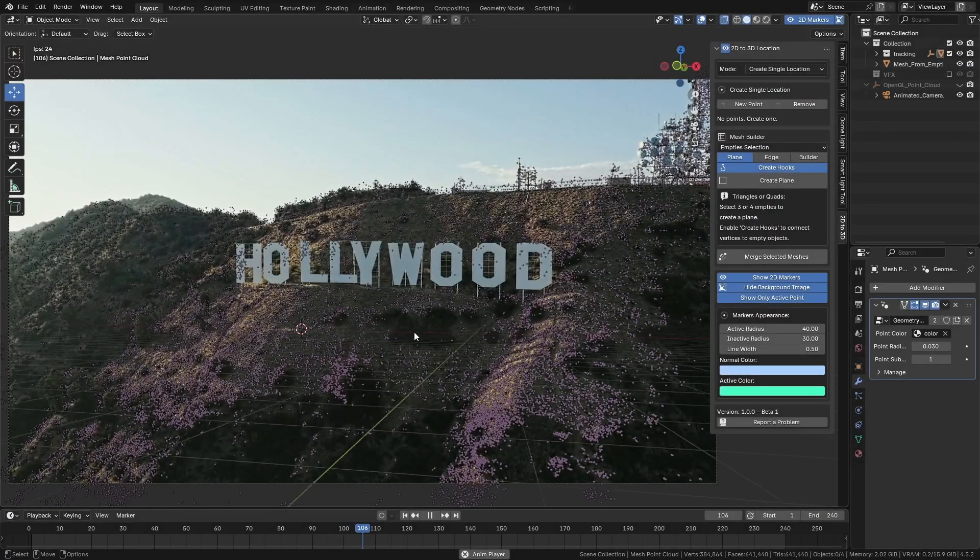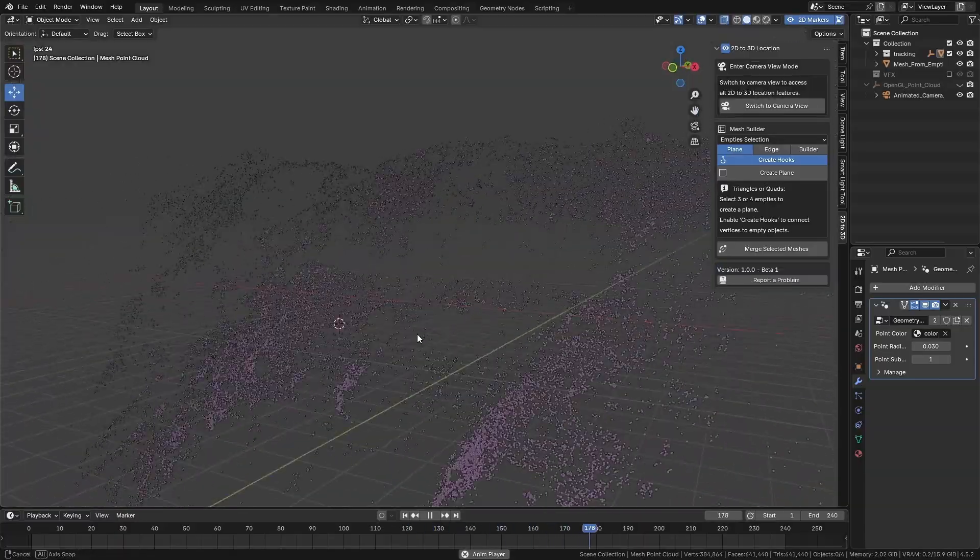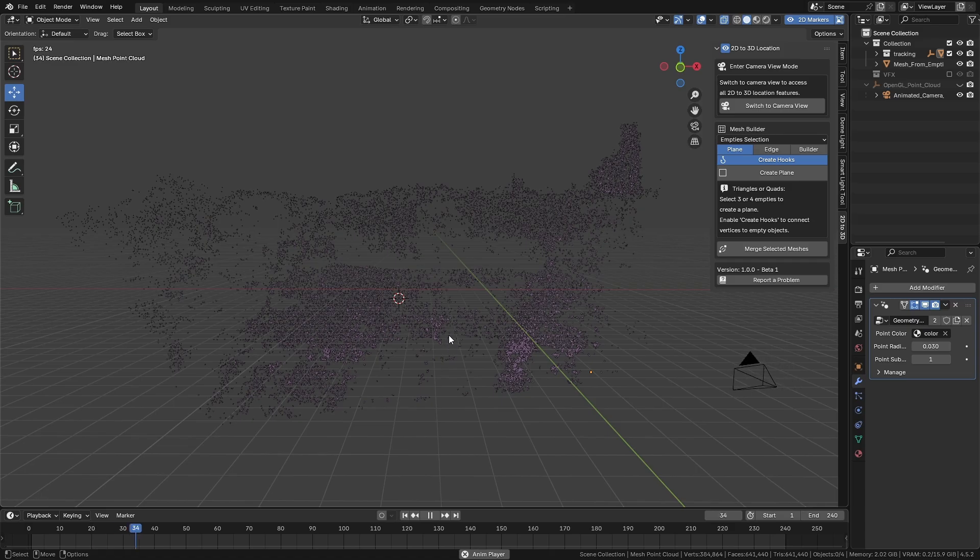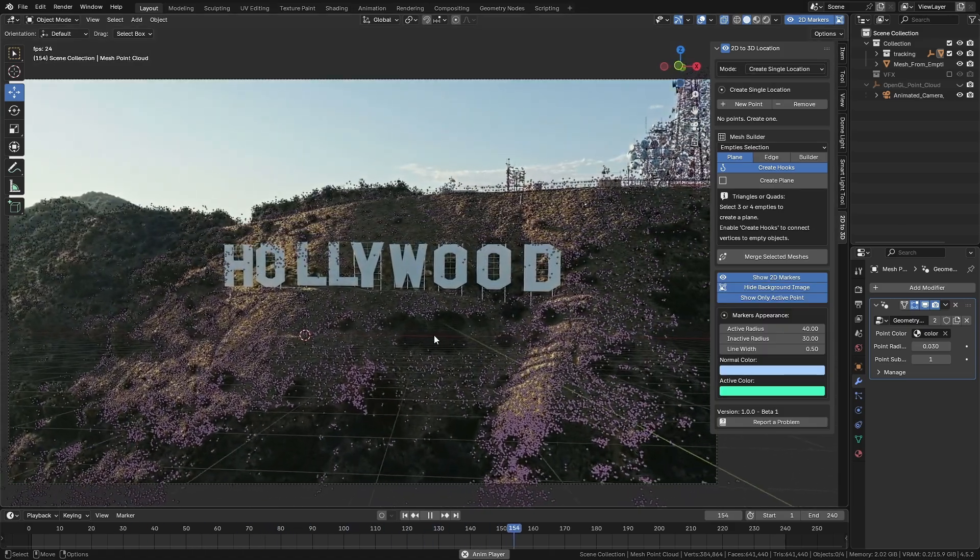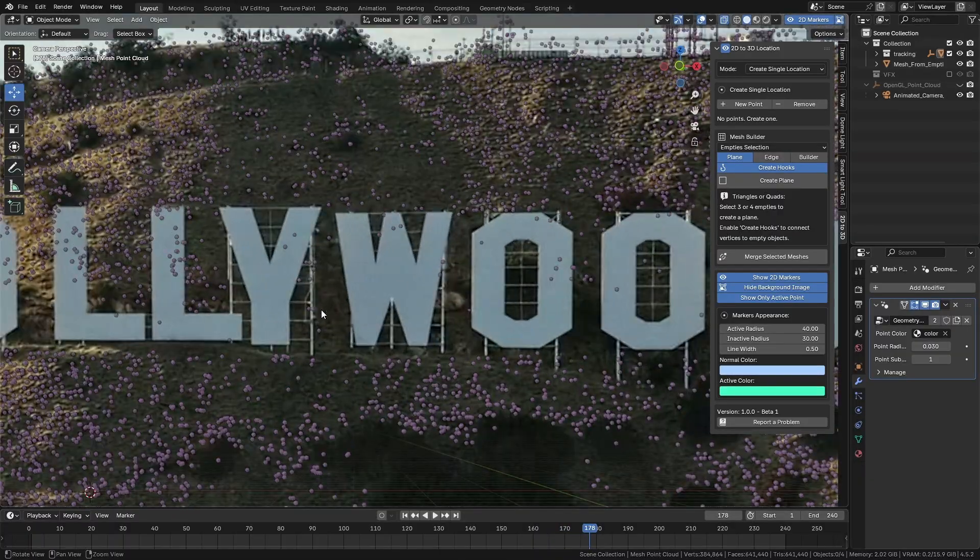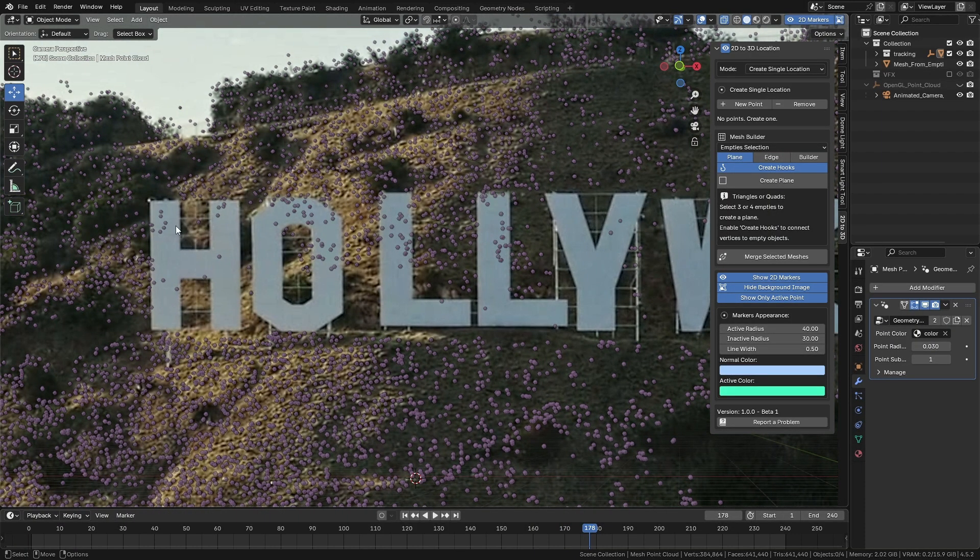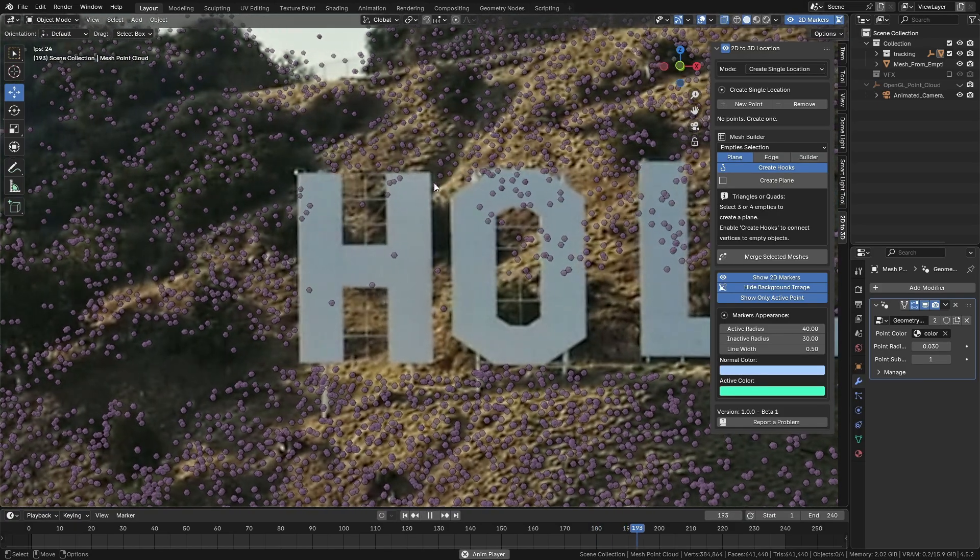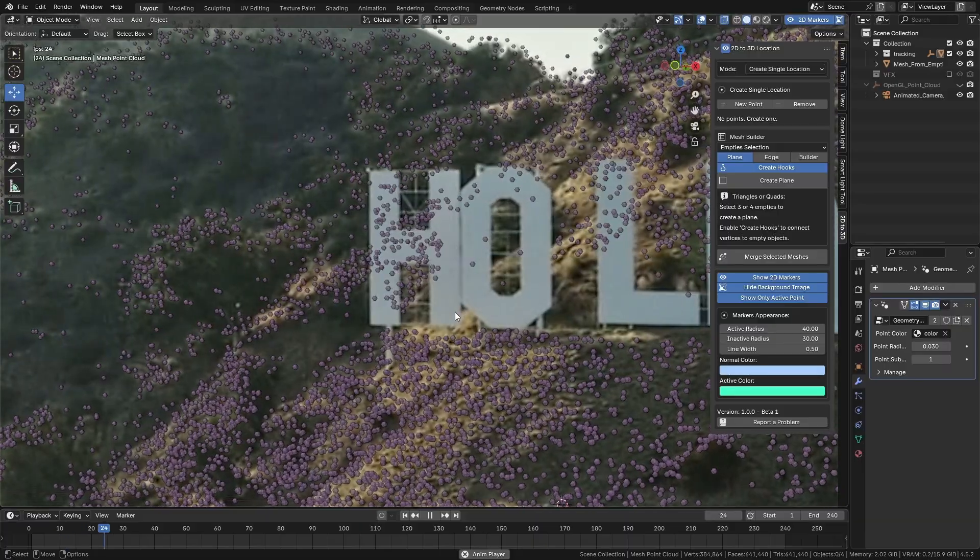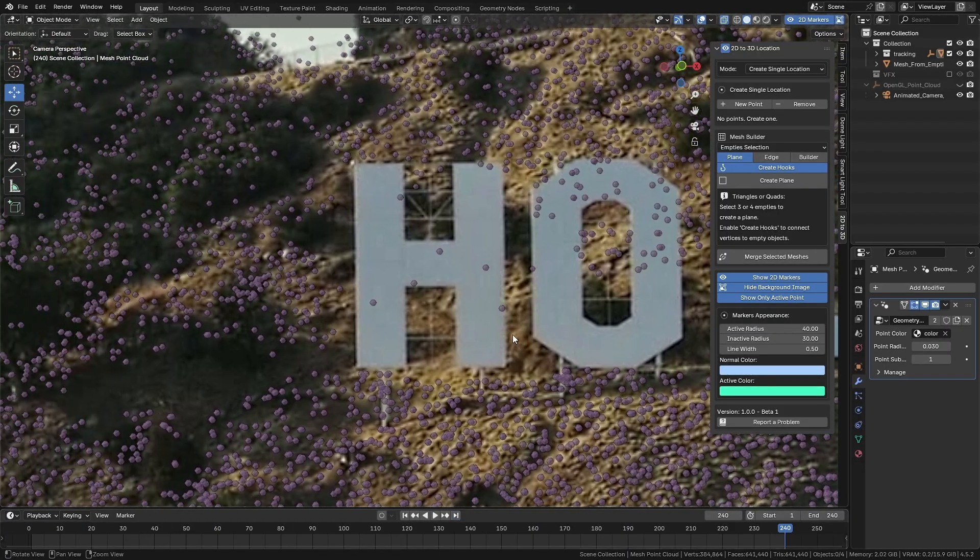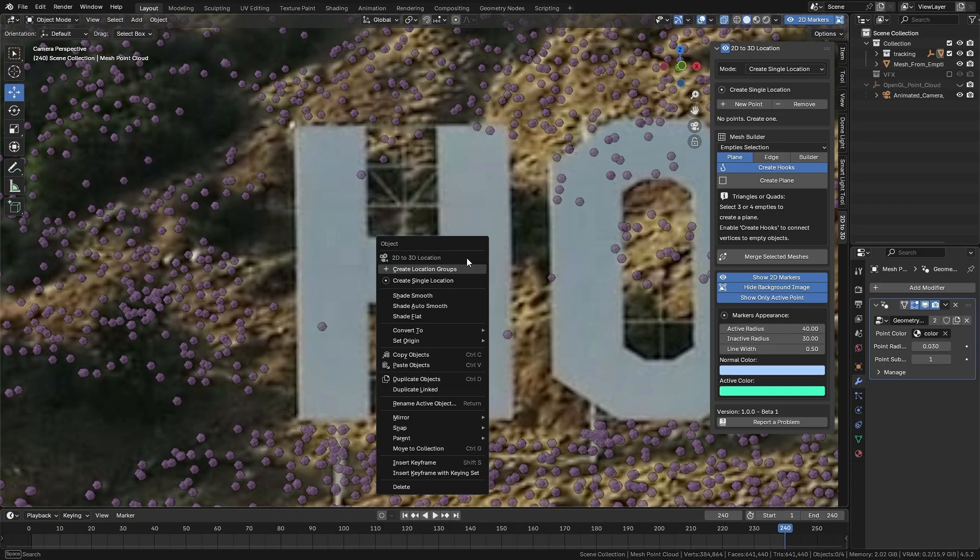In this next example, we have a tracking created using Colmap and imported into Blender. As you can see, the tracking is pretty decent, but just like in real life and in studio workflows, we don't always have all the 3D reference points we need. In the case of Colmap, we don't have control over where the markers are created in 3D space. As you can see around the letters, some markers are missing. This is where we can use the add-on 2D to 3D location to find exactly where these letters are in 3D space. Let's use the letter H as an example.